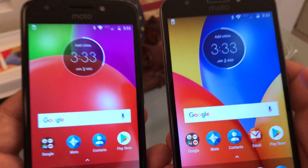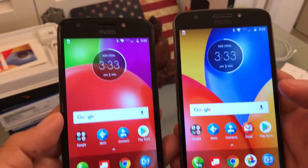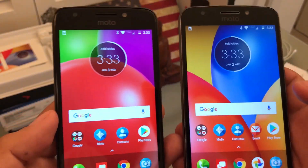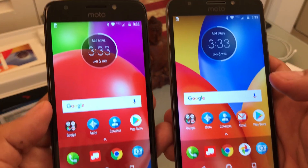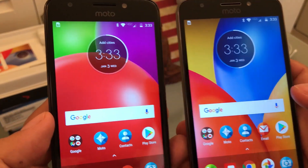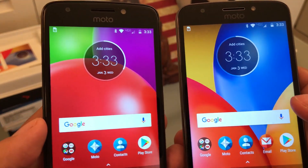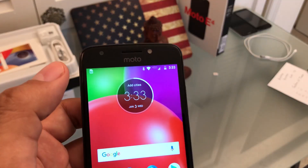Hello guys, how you doing? So today I want to show you a little trick that I found out. There's something called System UI Tuner.